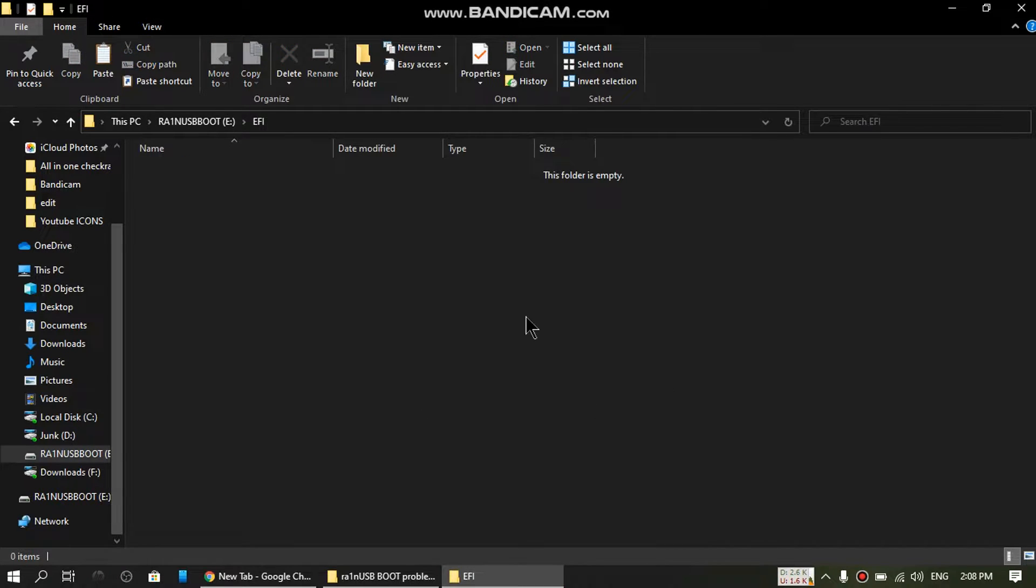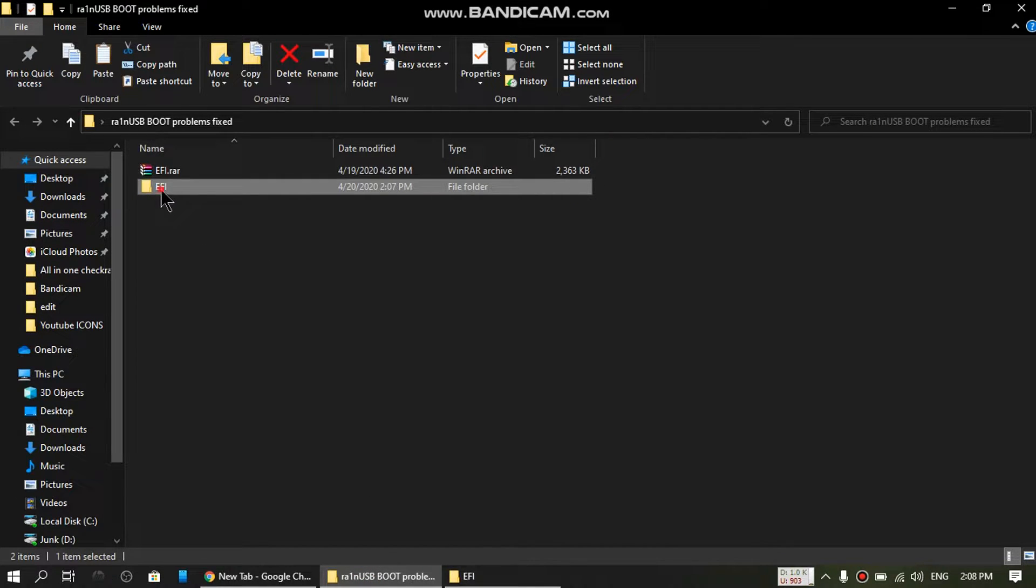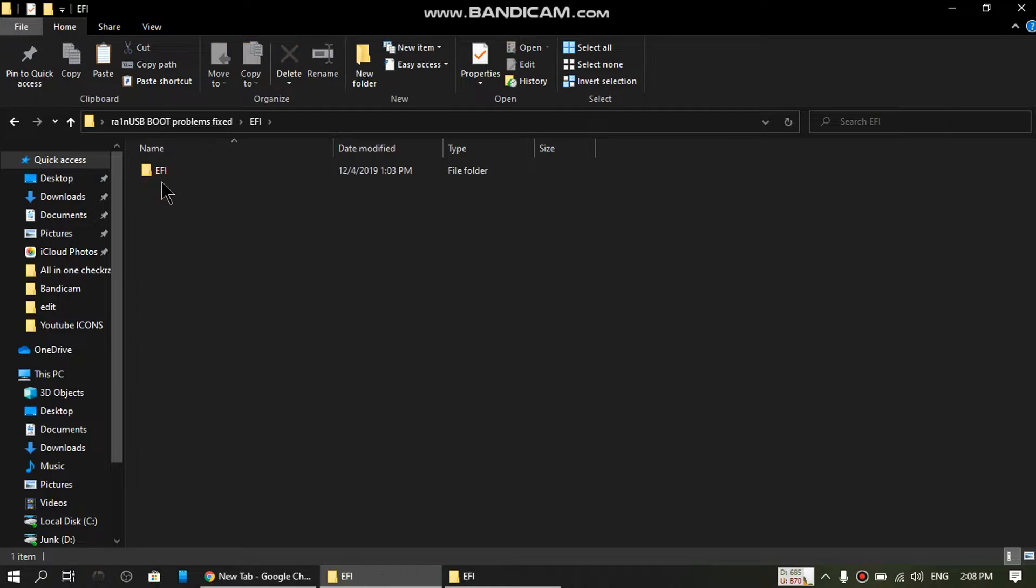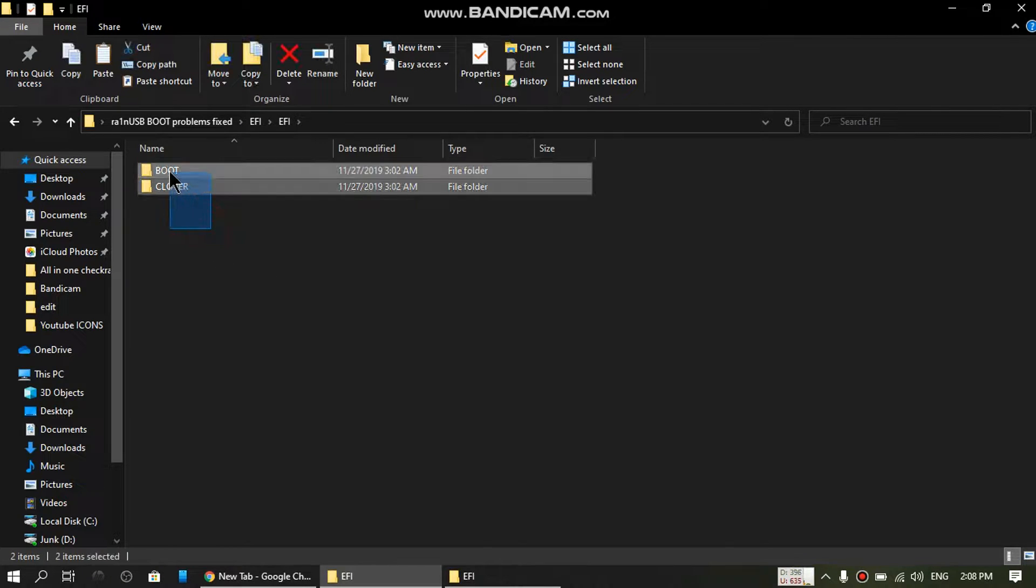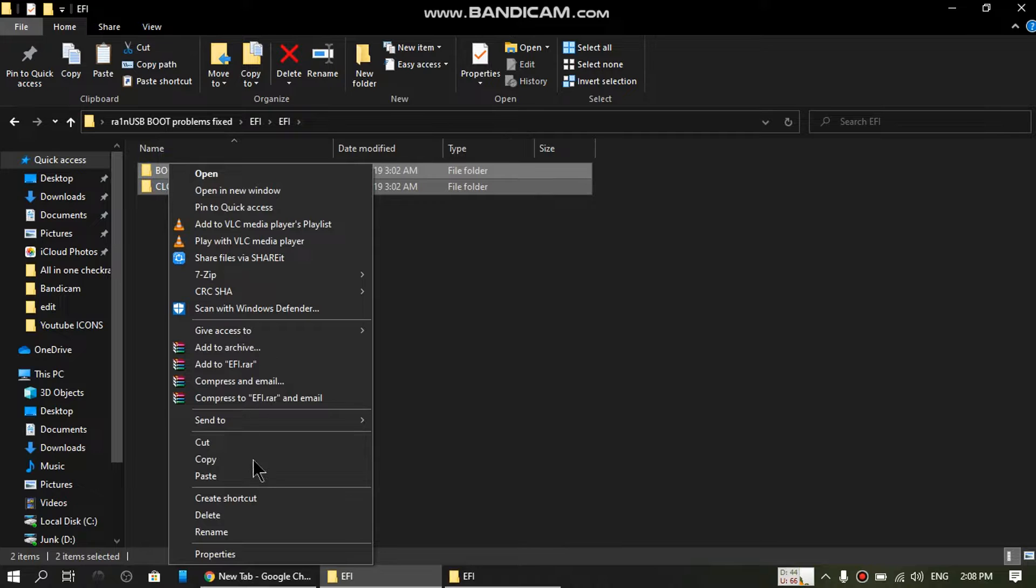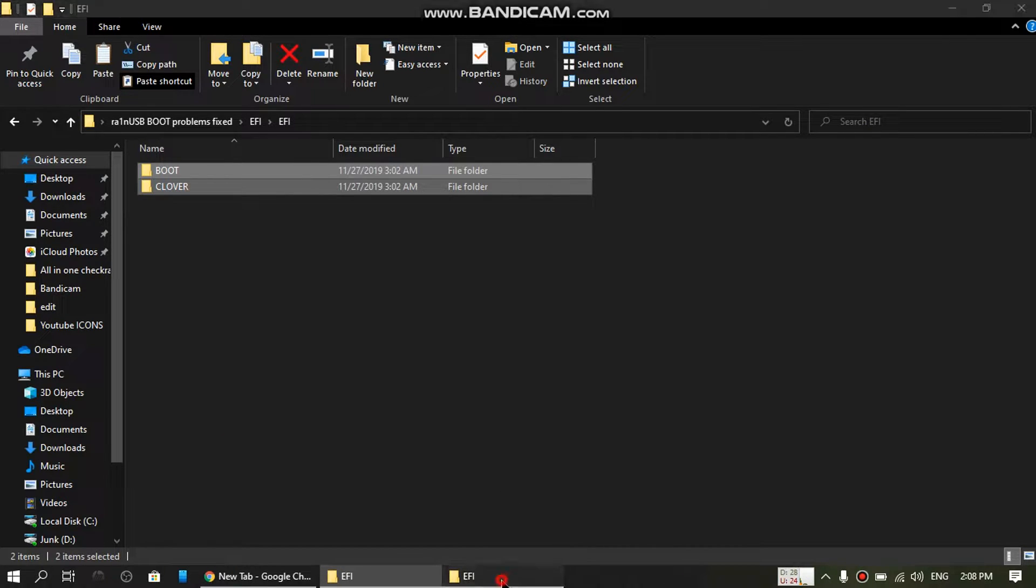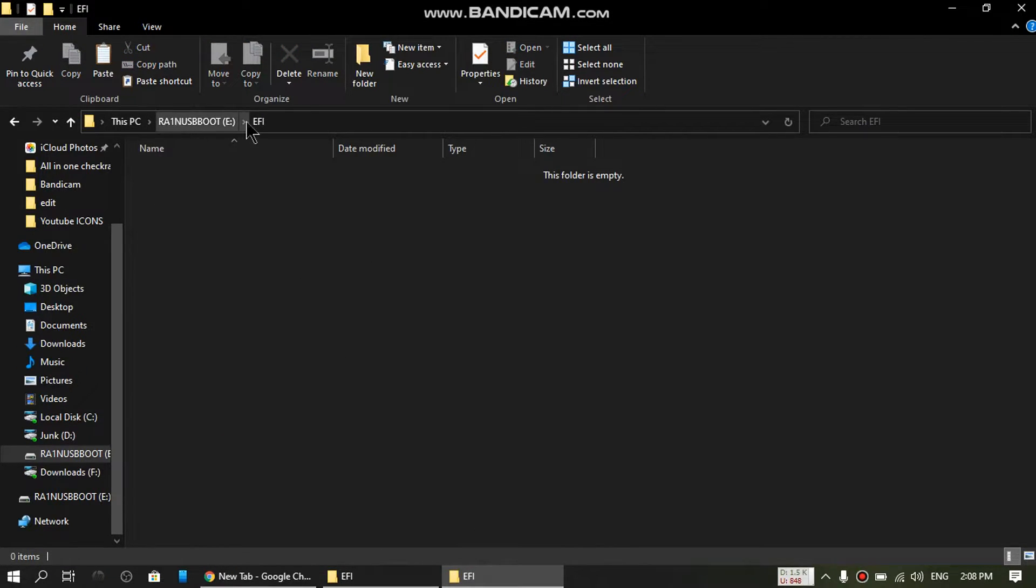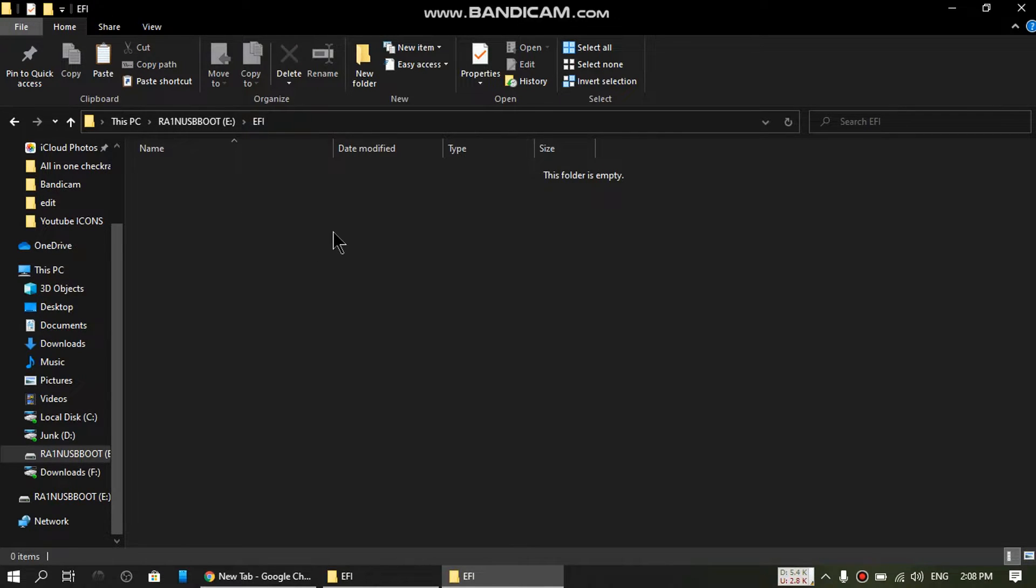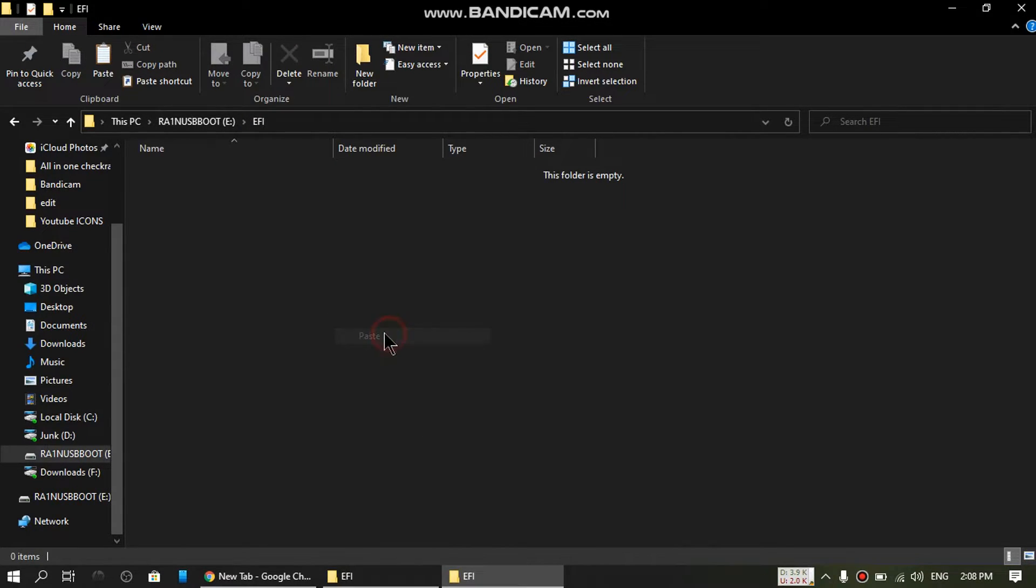Okay, the folders are deleted. Now head back to the folder that you have extracted: EFI, EFI. Copy these two, just copy and paste it into your Rain USB EFI folder. Just paste it into your Rain USB.